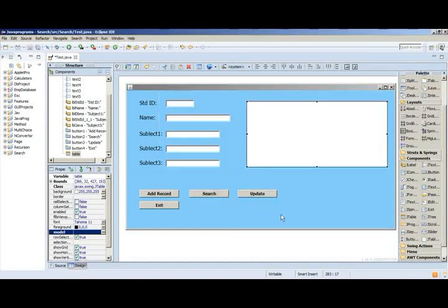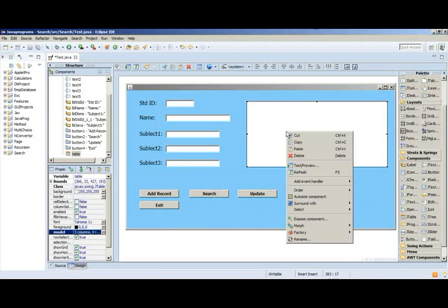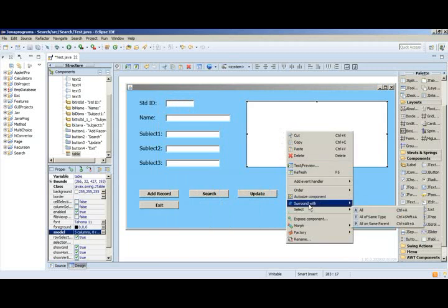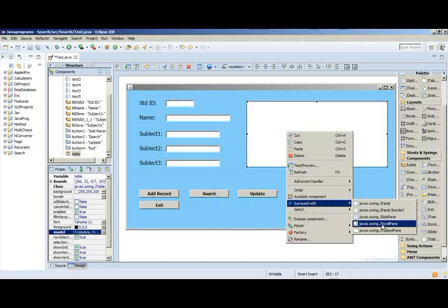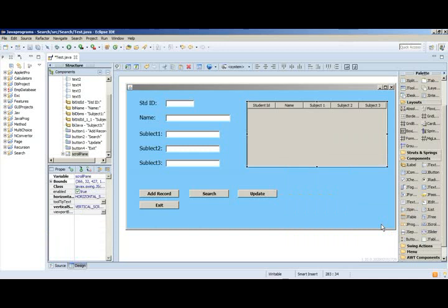Right. Then what you have to do is right-click the JTable and select surround with Java scroll pane. Automatically you can see the field names, the column names which we have given right now. The moment the increment of all the records shows here, automatically the horizontal and vertical scroll bar will appear.